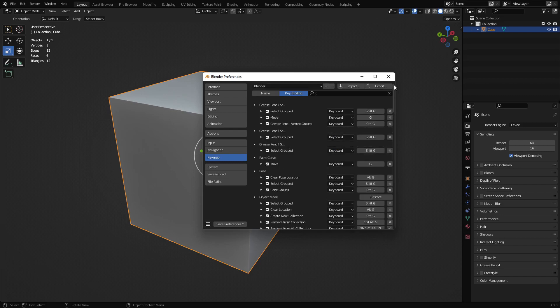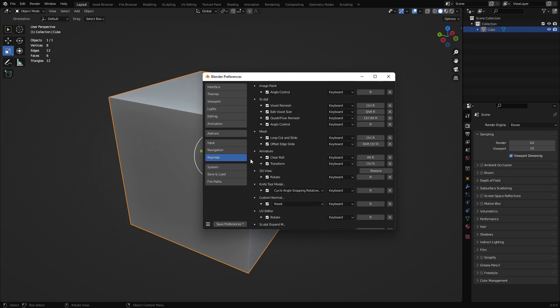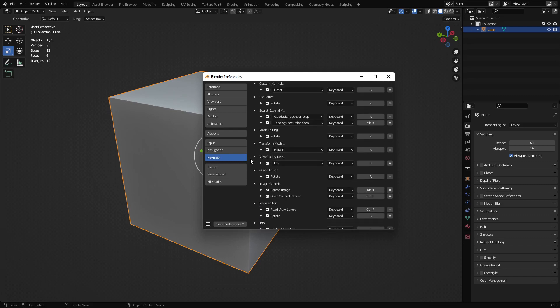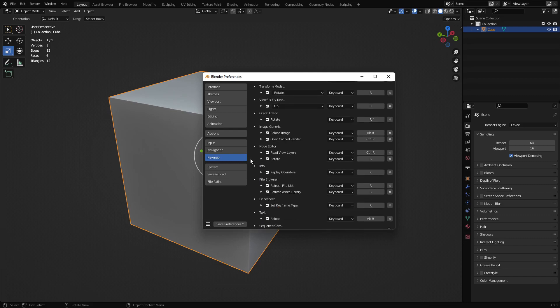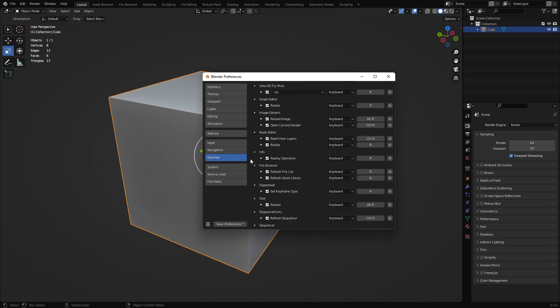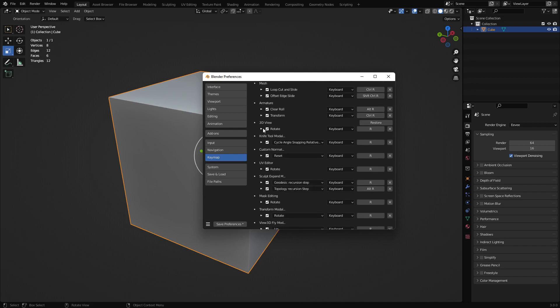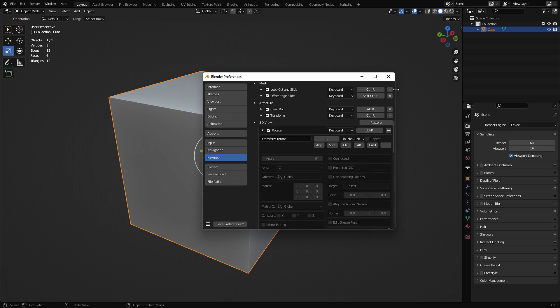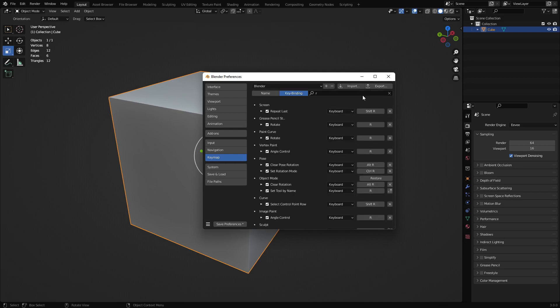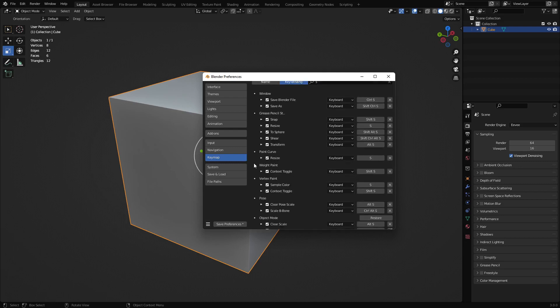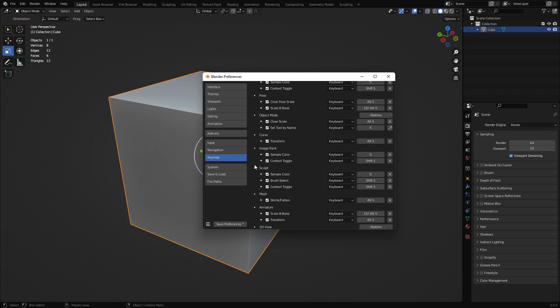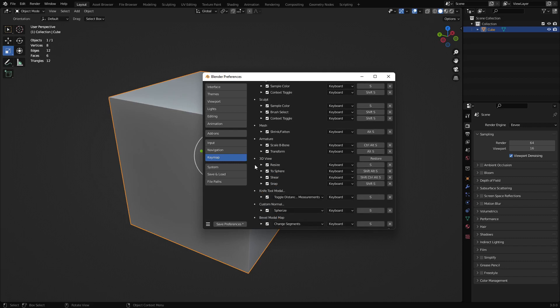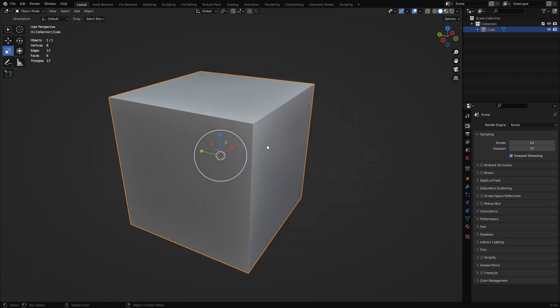Now we go back up to the top. Do the same thing for R under 3D view. I think I passed it. Right here, rotate. Double click. And we'll do S as well. And this one, instead of just being called Scale, it's Resize. So do a double click. Okay?